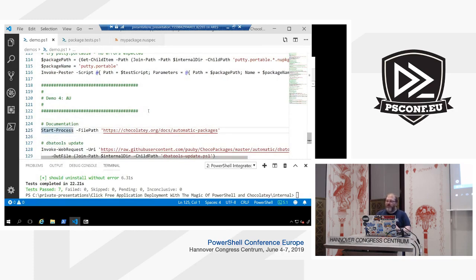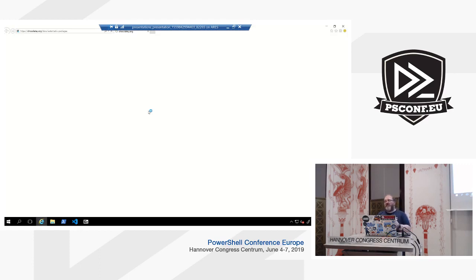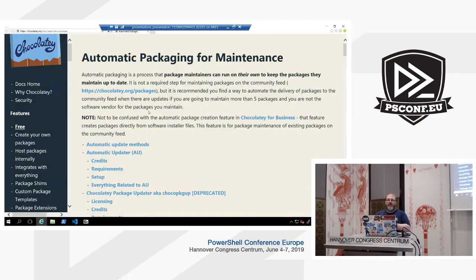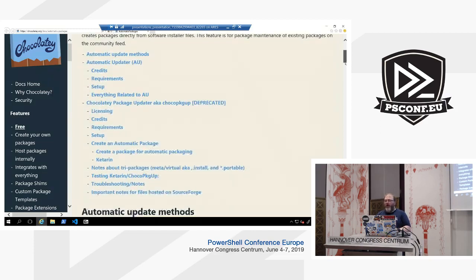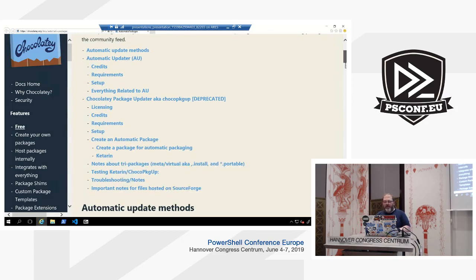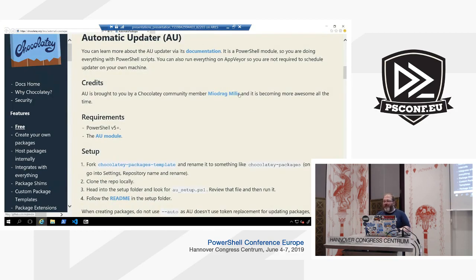I mentioned AU — the PowerShell module for keeping your packages automatically updated. I mentioned it's quite difficult for a lot of people to use, especially if they're new to packaging. AU is not written or maintained by the Chocolatey team — it's written by a third party who is actually one of the maintainers on the core packages repository. It requires PowerShell version 5 and is called the AU module. You can find all the information about it on the Chocolatey website documentation.